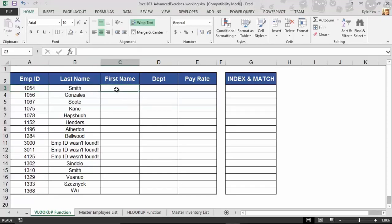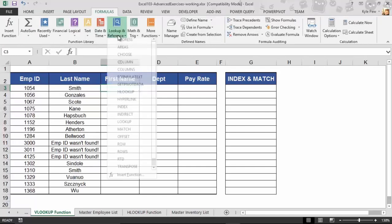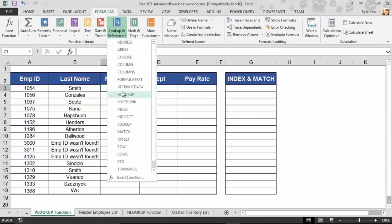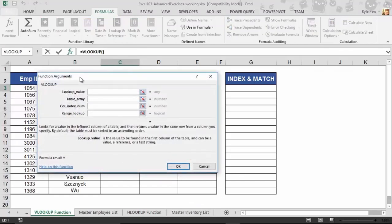I'm going to go into cell C3. This is on the Vertical Lookup or VLOOKUP function worksheet. Now, I want to get the first name for employee number 1054. So, I'm going to go up to my Formulas tab. I'm going to go into Lookup and Reference, and I'll find VLOOKUP. It's all the way down at the bottom.